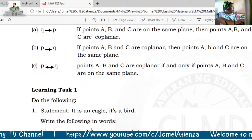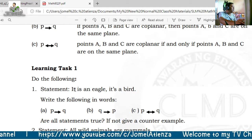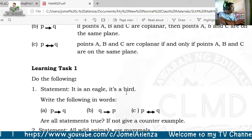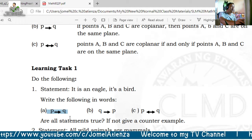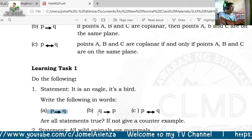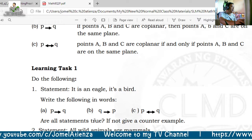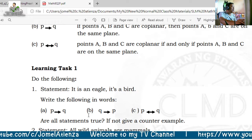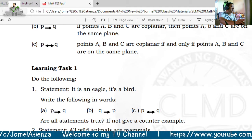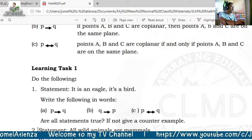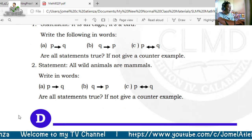For Learning Task 1, given a statement like 'it is an eagle, it is a bird,' write the conditional: if it is an eagle, then it is a bird. Then the converse: if it is a bird, then it is an eagle. Then the biconditional: it is an eagle if and only if it is a bird. Determine if all statements are true; if not, give a counterexample.